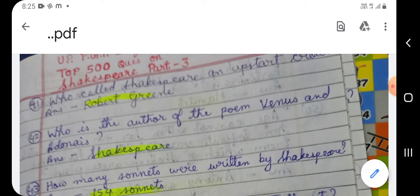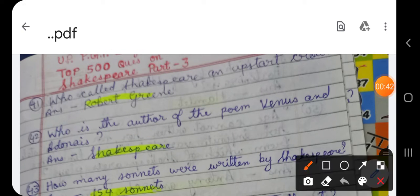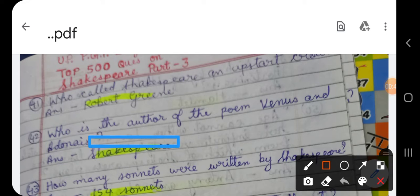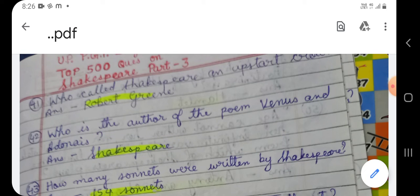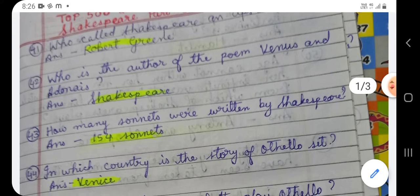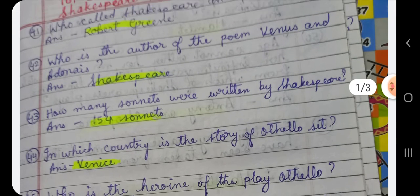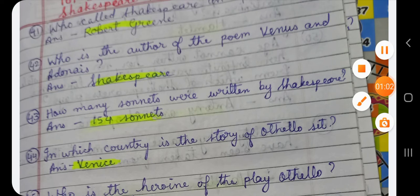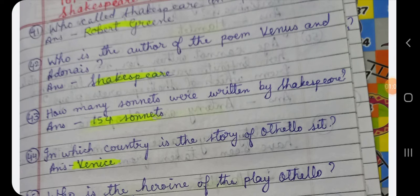Question number 42: Who is the author of the poem Venus and Adonis? The answer is William Shakespeare. This is William Shakespeare's first poem, about which Shakespeare himself said 'the first heir of my invention.'